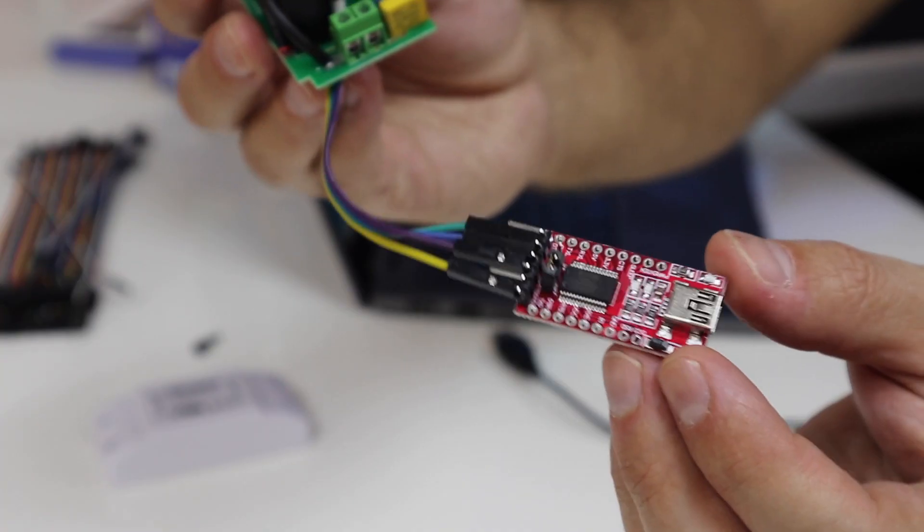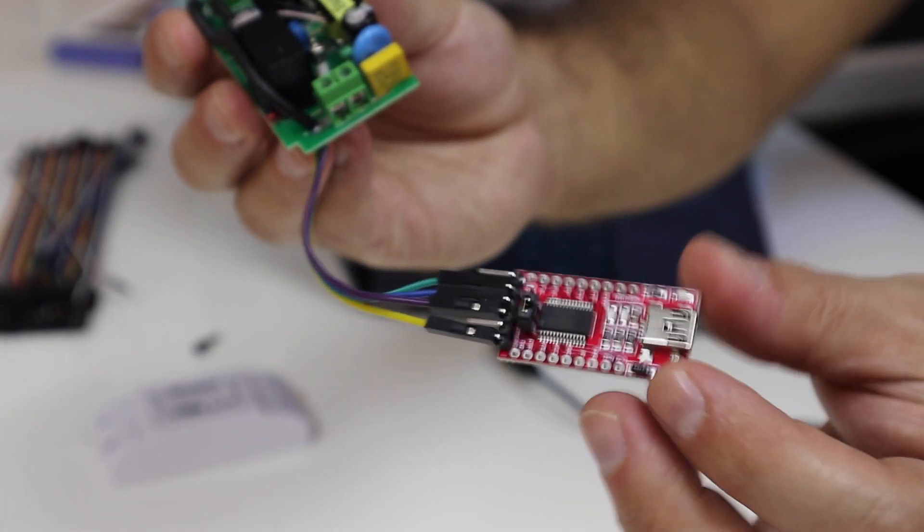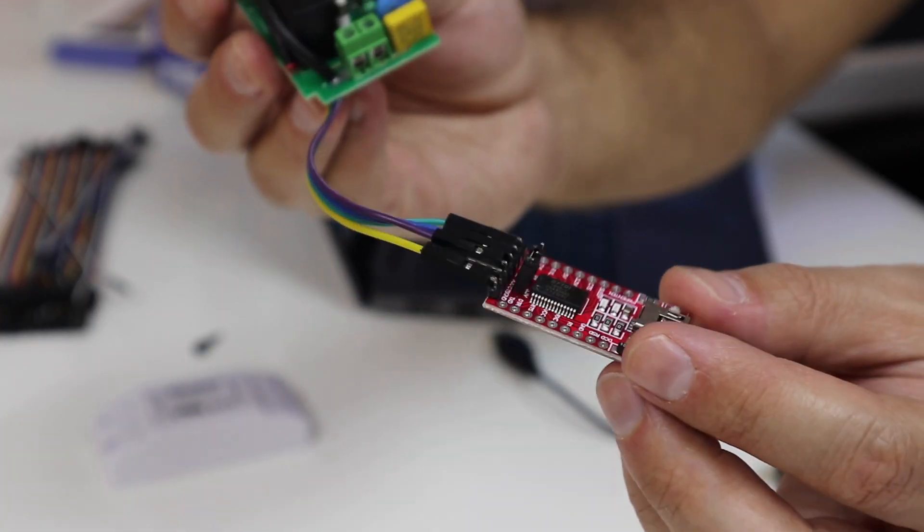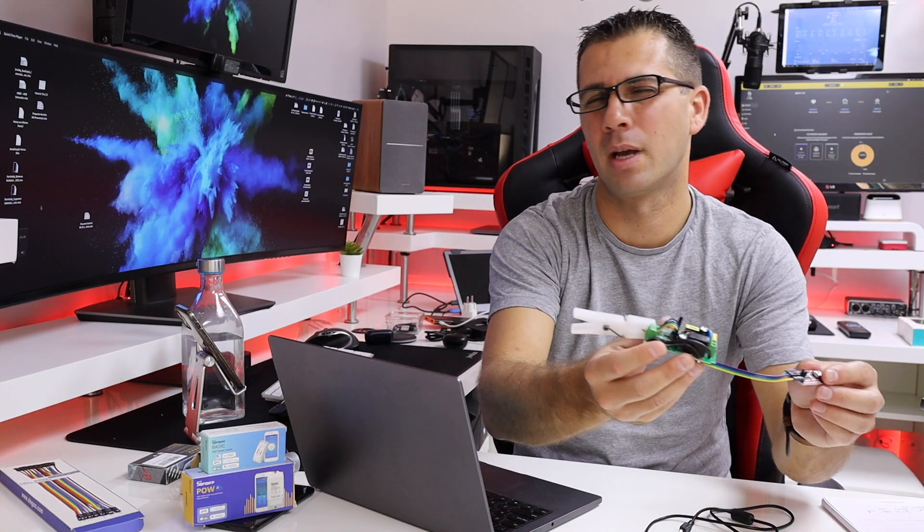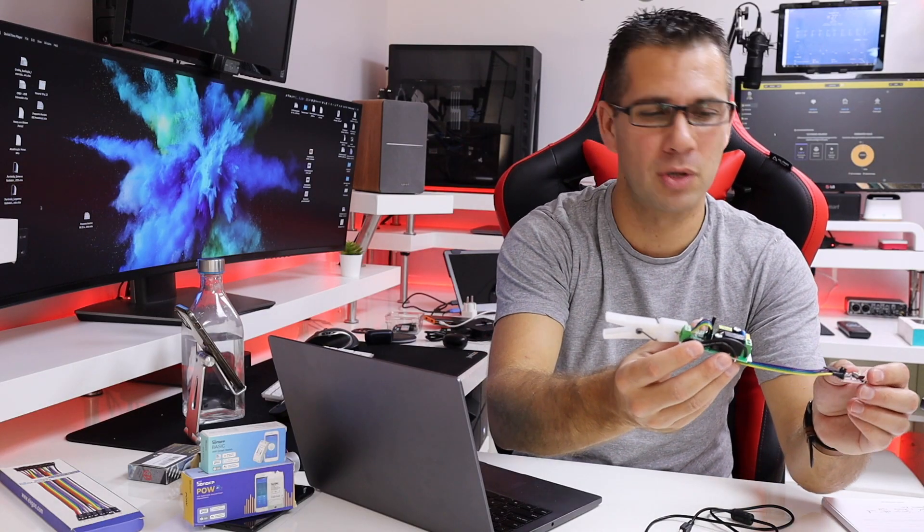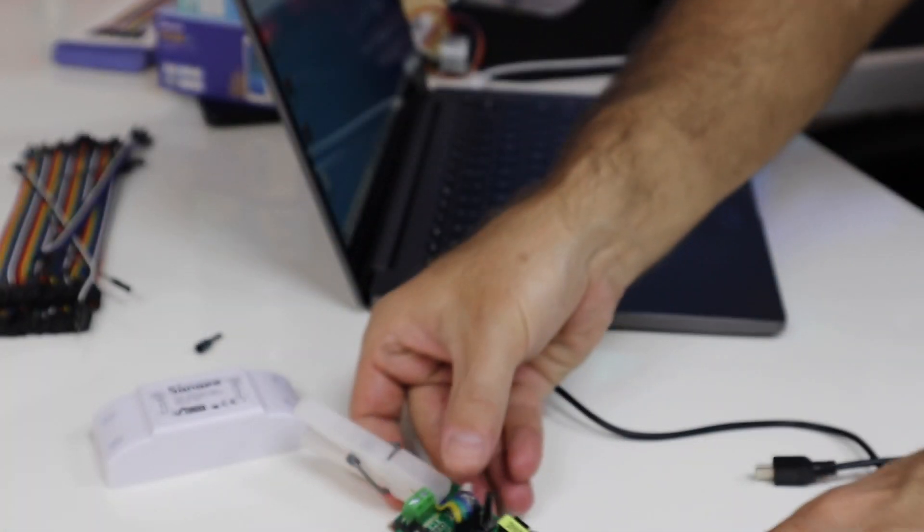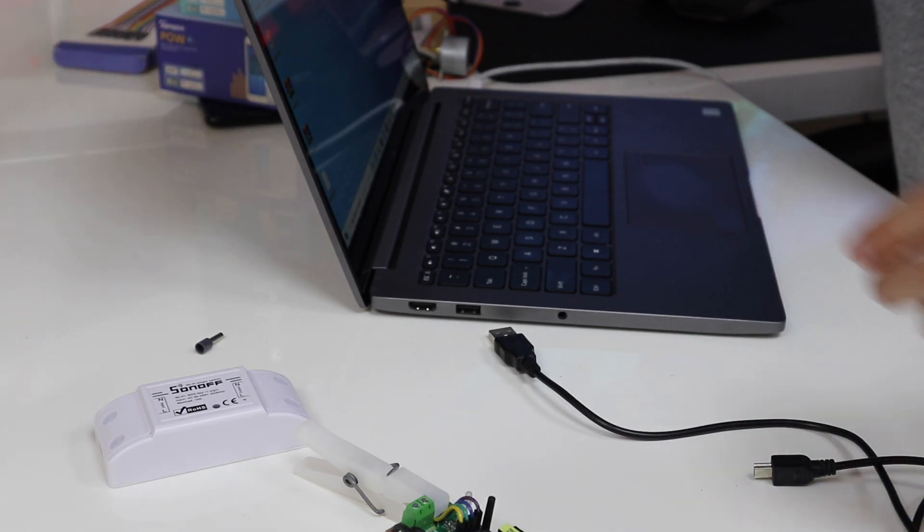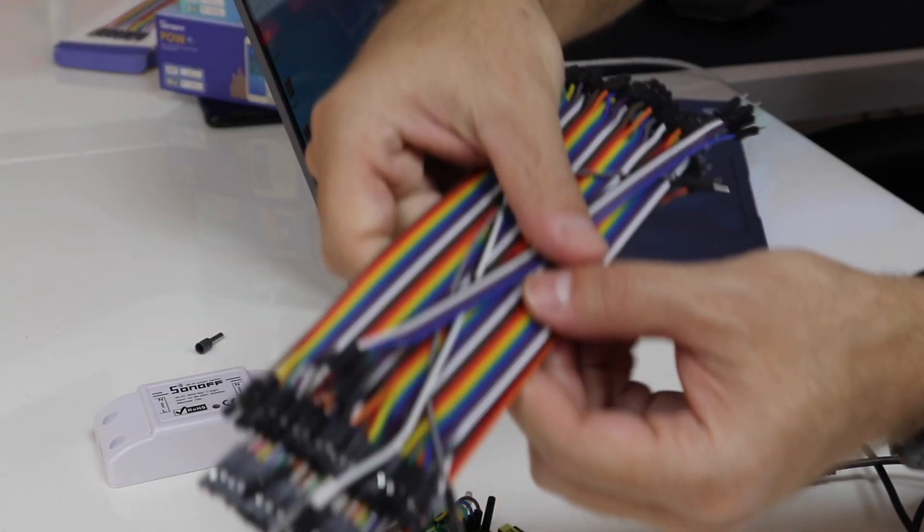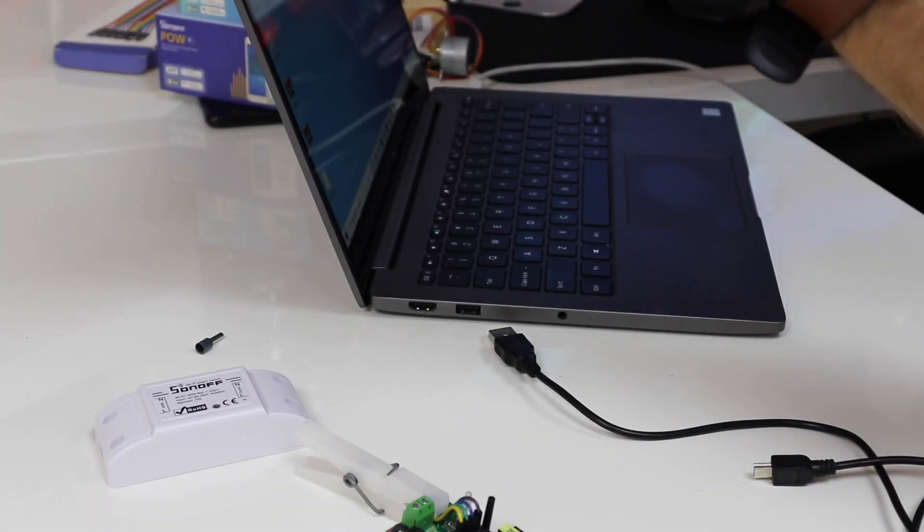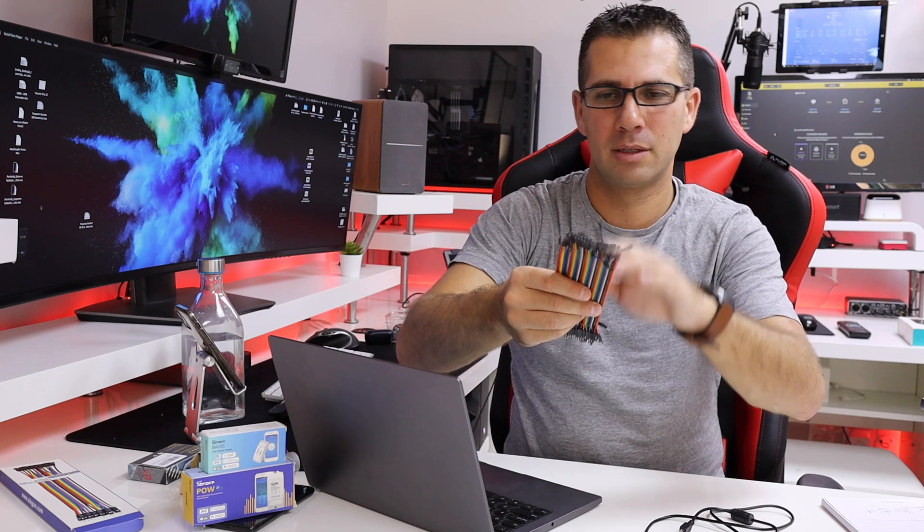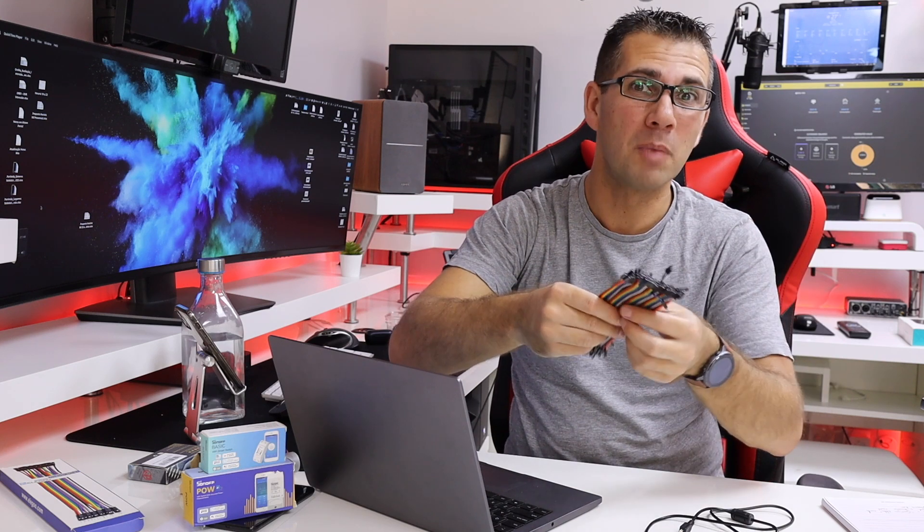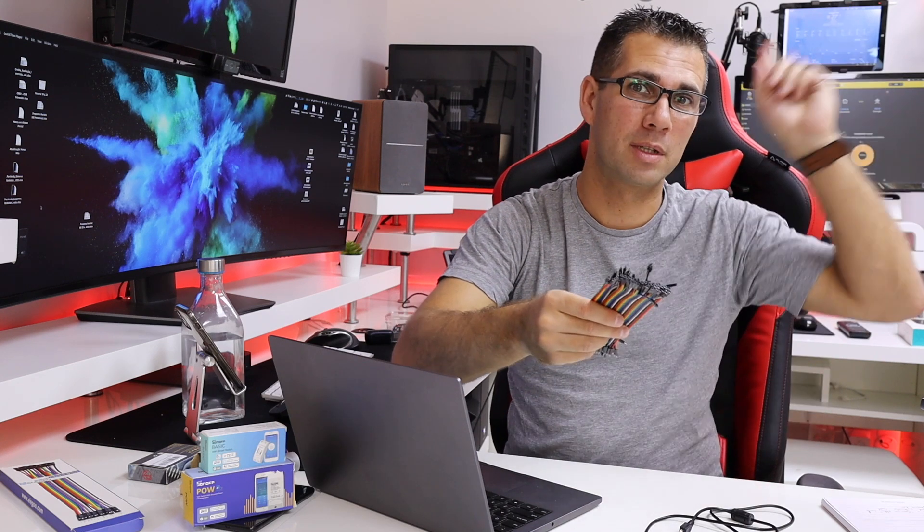In terms of hardware, we are going to need a Sonoff. We are also going to need this FTDI board which I will leave a link down below. Something like seven years or so, and we are also going to need this kind of cables.